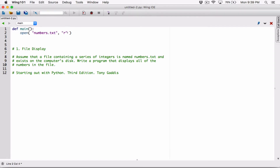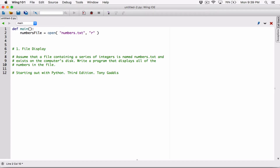The open() function is going to return the memory address of where numbers.txt is stored on our computer. We need a variable to store that, so I'll create a variable called numbers_file to store the memory address returned from the open function. This variable represents the file object — when you call the open function, it creates a file object, and numbers_file is going to represent that object and the memory address of where numbers.txt is stored.